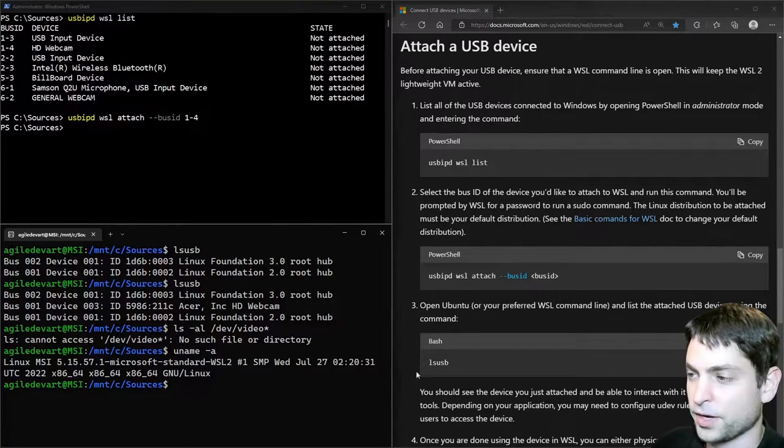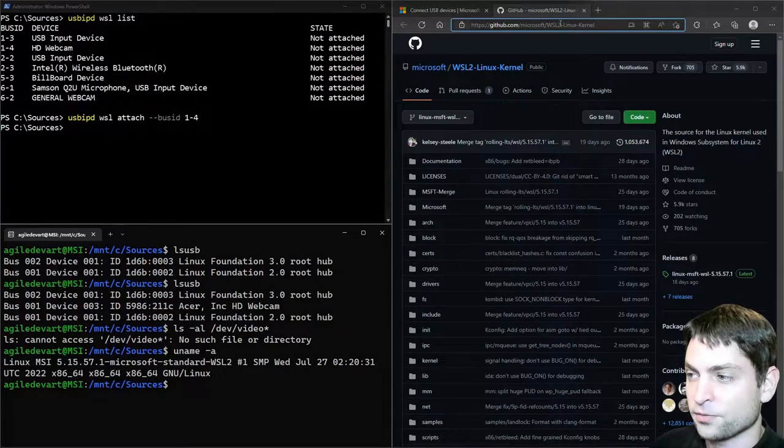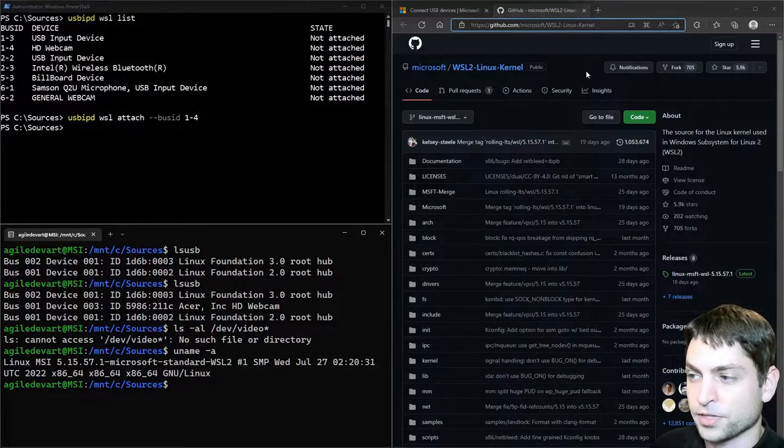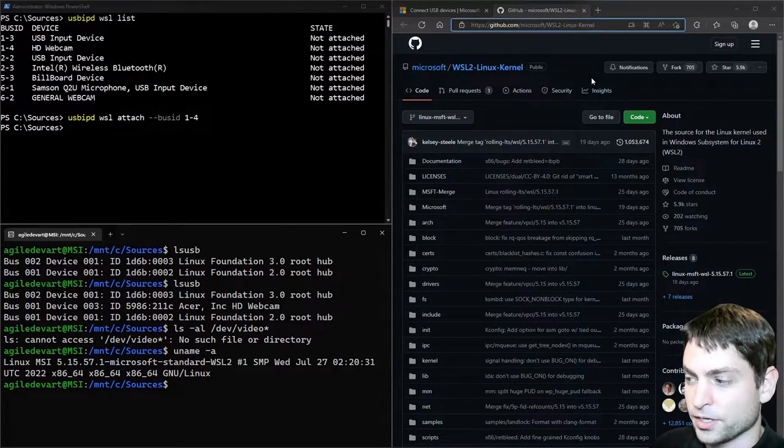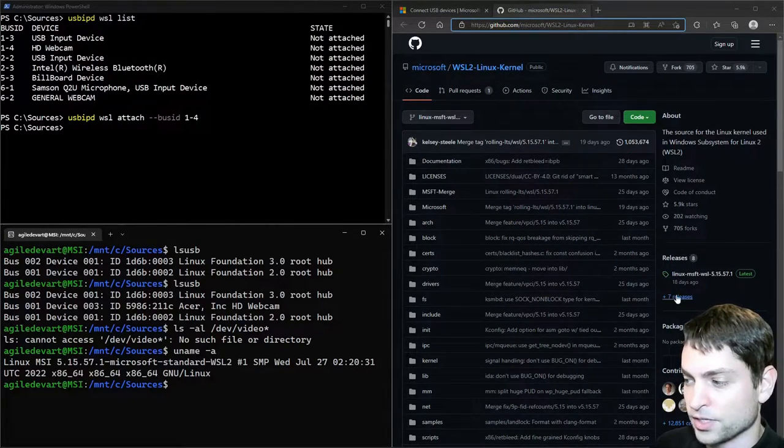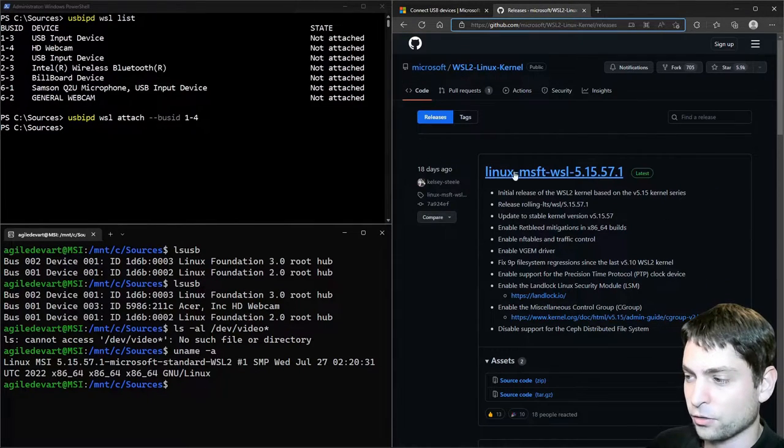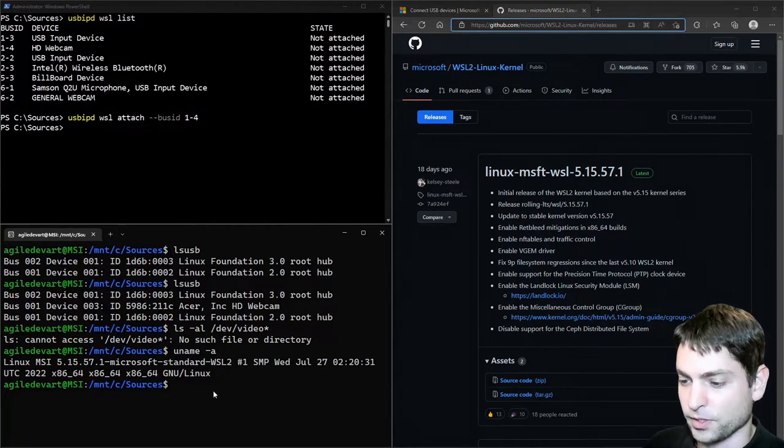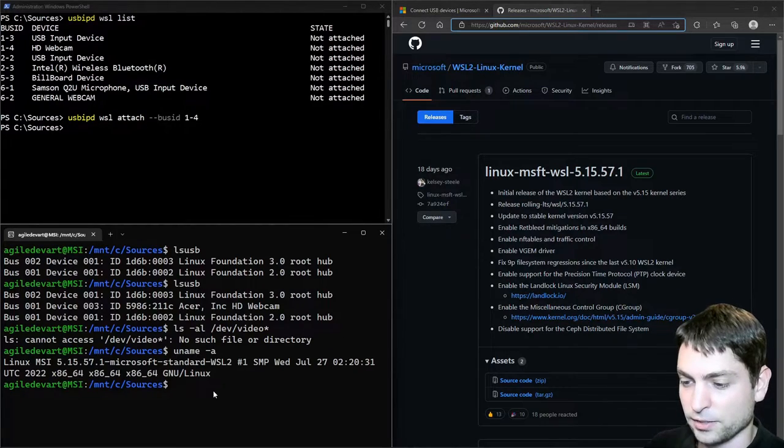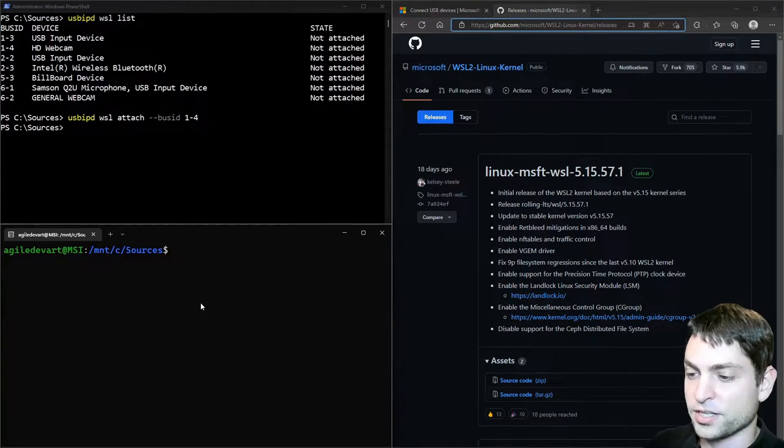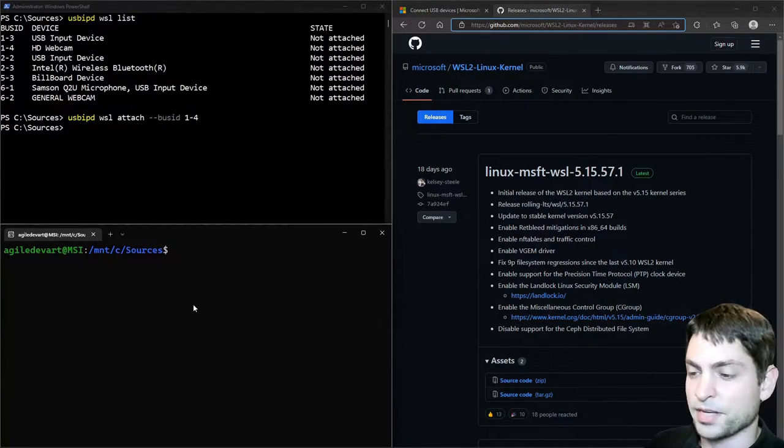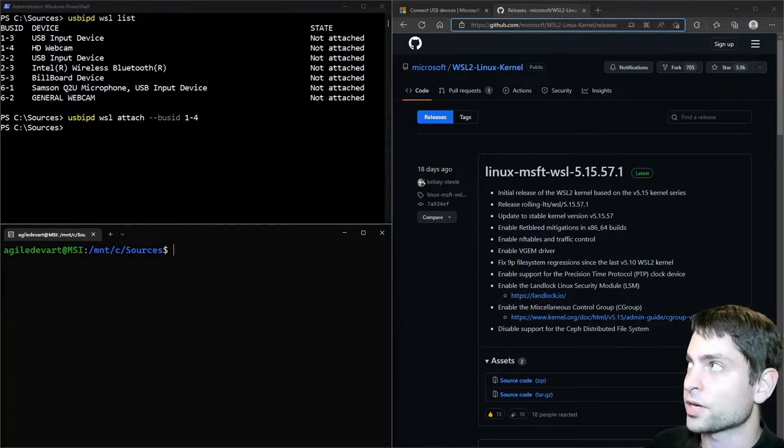This is the official Microsoft WSL 2 kernel GitHub. And here, let's go to releases. And the latest one is already the one we are looking for. So let's build this one in WSL. Clear everything. And first, let's install some dependencies.